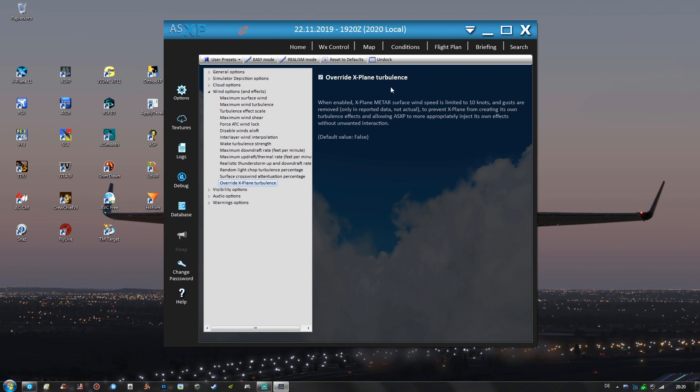But as you can see in the last setting right here for the wind options I'm using the override X-Plane turbulence setting so that the default turbulence effects will be overwritten by ActiveSky XP and the enhanced and improved turbulence effects by ActiveSky XP will be used instead. So I can also highly recommend this override X-Plane turbulence value set to true.